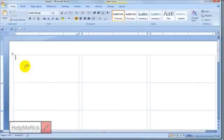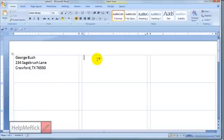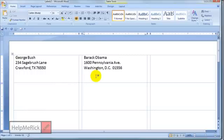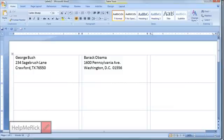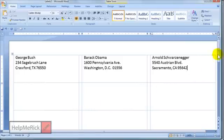And we're going to type the address of our first recipient. And then I'm going to push Tab two times. My cursor comes up into this cell. I'm going to type in my second recipient. We're going to push Tab again two times and type in our third recipient. And you can do that all the way down the line.